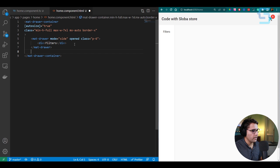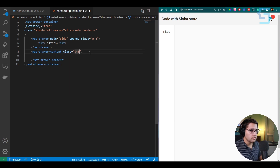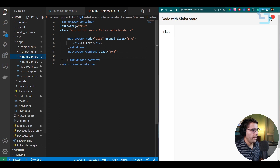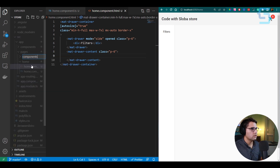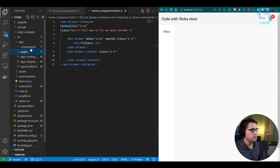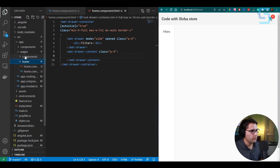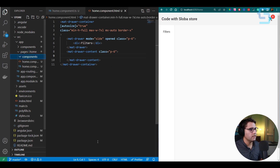On the right side of the mat-drawer-container, add mat-drawer-content with class p-6 — this takes the largest portion of the page. Inside this content area, we'll create a new component called app-products-header. Inside the pages folder, add a new 'components' subfolder to hold all components specific to the home page. Move it there and navigate to source/app/pages/home/components in Git Bash to generate new components.